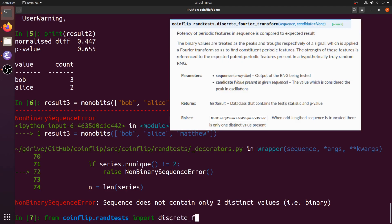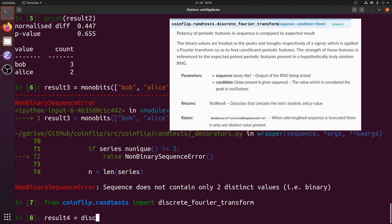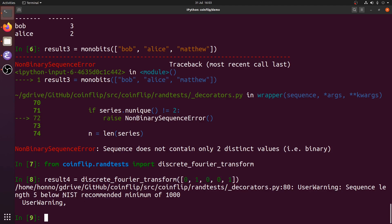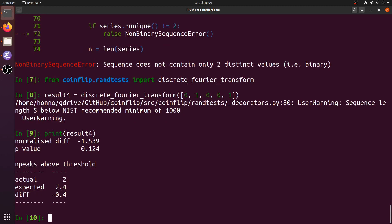We can try importing a different test and running it on the sequence 01001. There's a warning here — the test warns users when they have inputs that go against recommendations. The sequence length is 5, which is very small for hypothesis testing; the test recommends a sequence length of 1000. That's a very common pattern in these tests — you want much larger sequences to have more meaningful results. Printing that result looks different from the previous one because it's a different test.